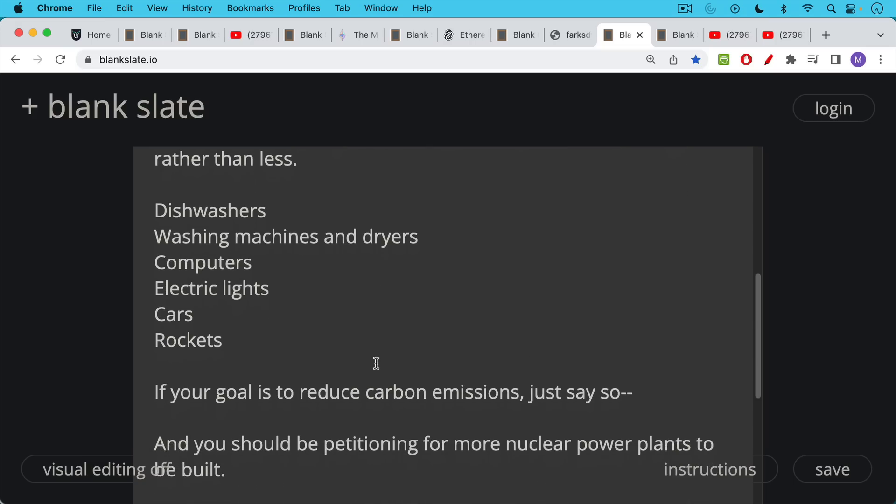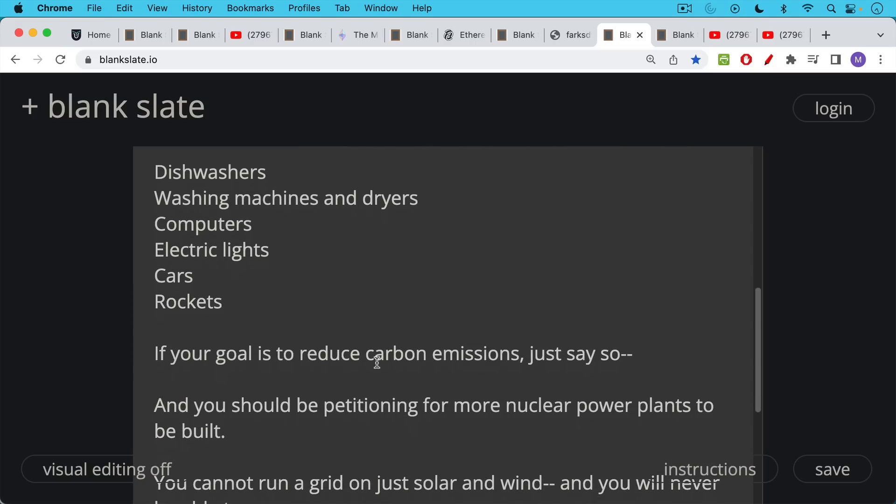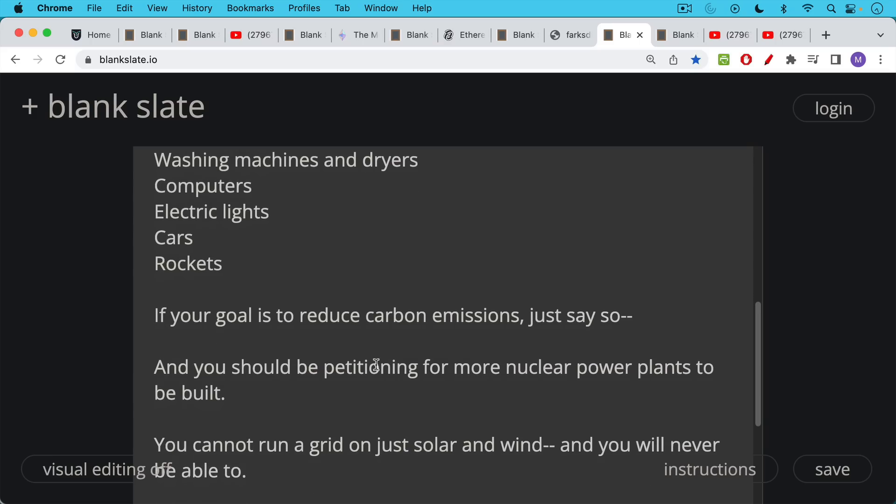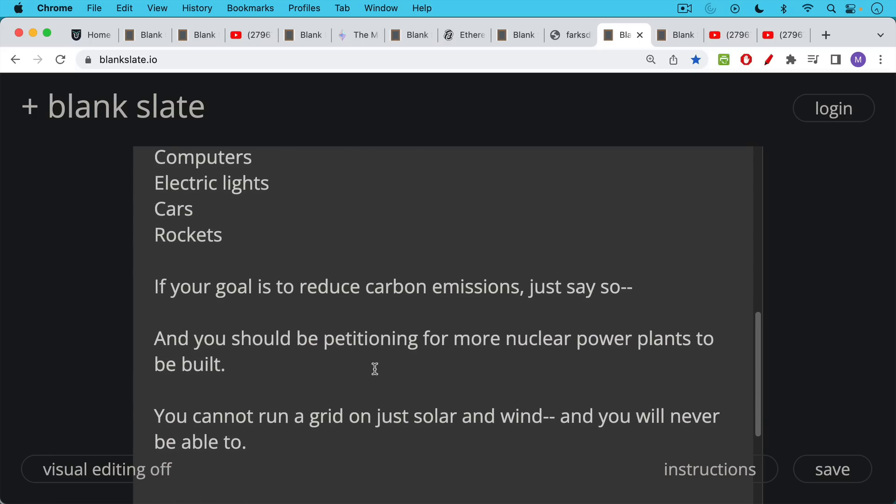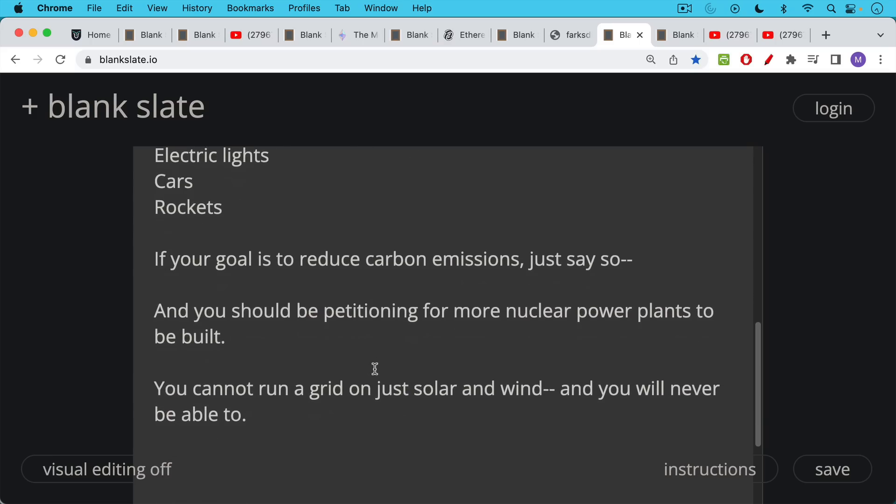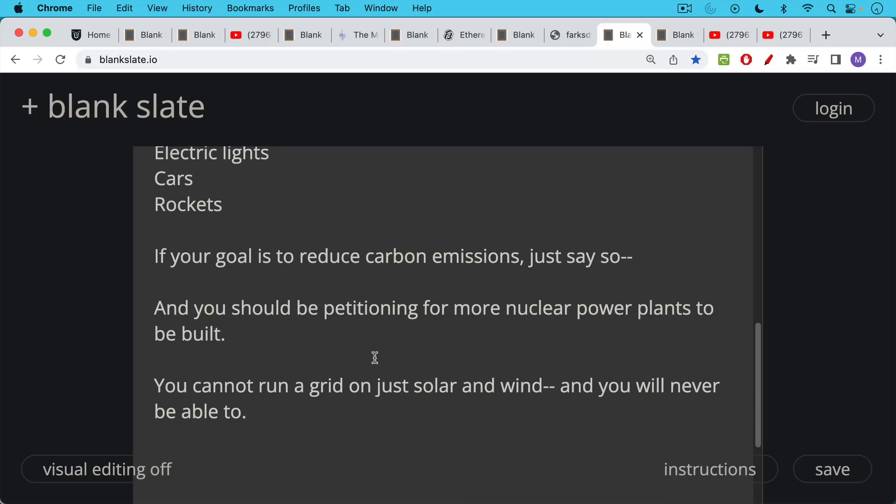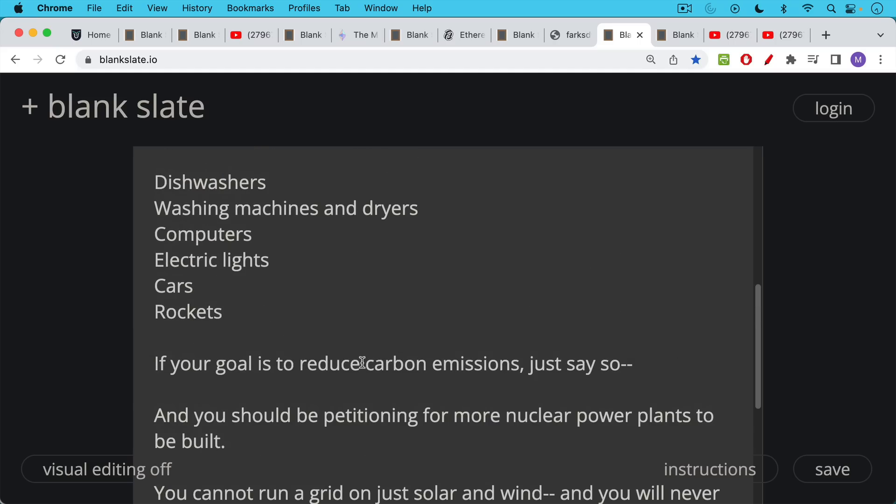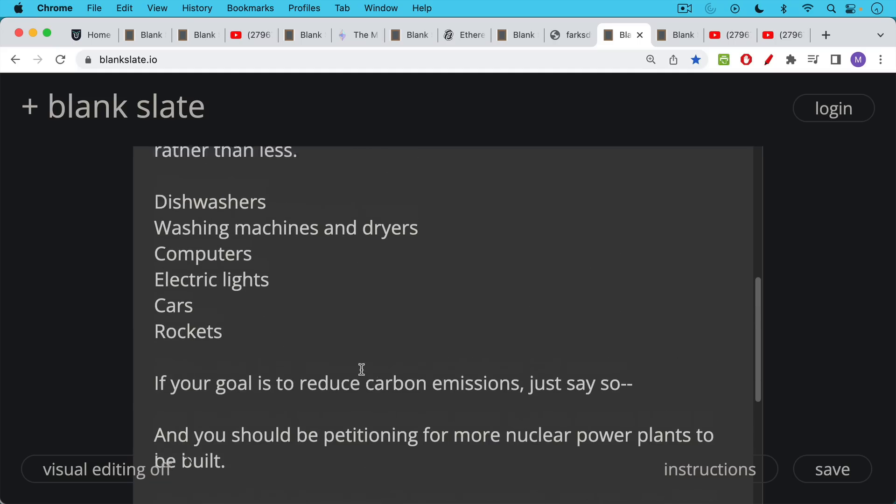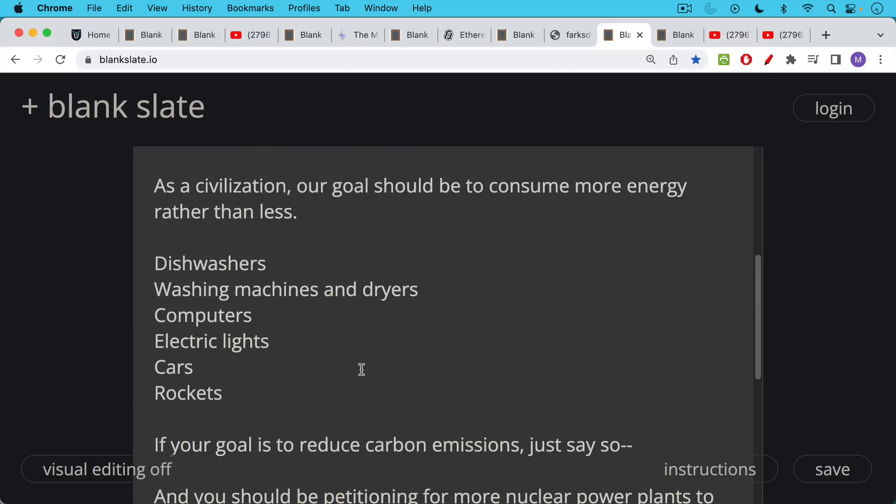If your goal is to reduce carbon emissions, you should just say so. And in that case, you should be petitioning for more nuclear power plants to be built. You cannot run the grid on just solar and wind. You'll never be able to because it cannot generate a base load that is reliable and constant. You can't have hospital electricity turn off when the wind stops blowing and the sun stops shining. And there's certain places like Europe, for example, which is not especially sunny and is not especially windy. You need things like natural gas and nuclear power. So if you want fewer carbon emissions, if that's important to you, you should be talking about nuclear energy. But talking about trying to use less electricity, less energy, I think is very misleading.